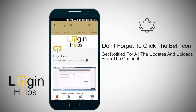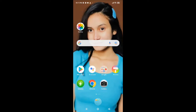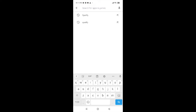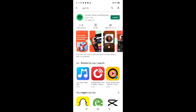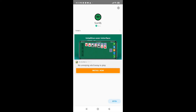To download the Spotify application, tap on the Play Store first, then type Spotify in the search box and tap on Spotify. You can see the install button at the top right corner — click on that and you're almost done. Now wait for the application to get installed. The Spotify application on your Android device has been successfully installed.